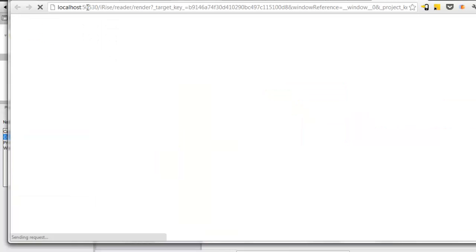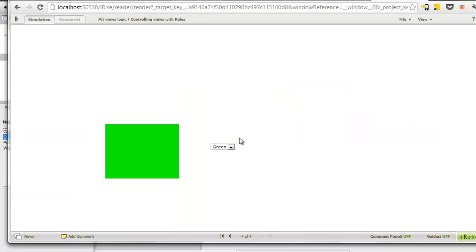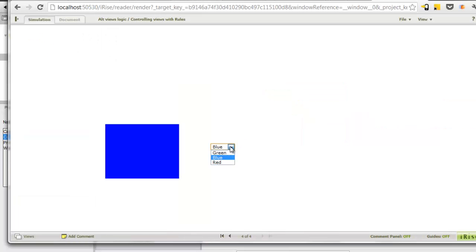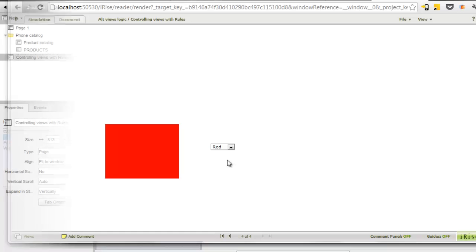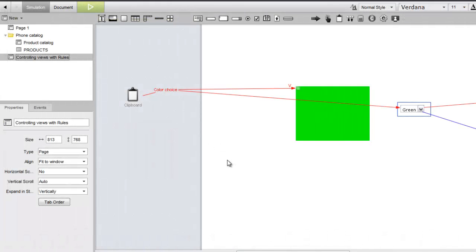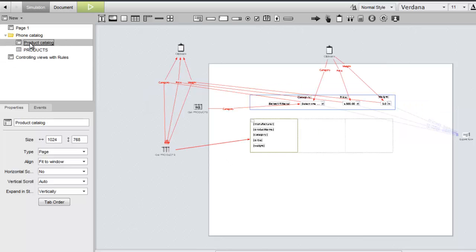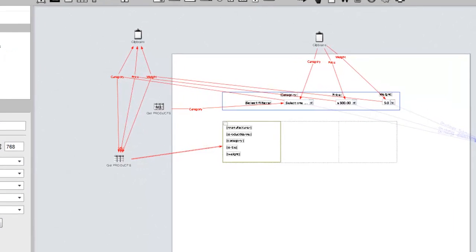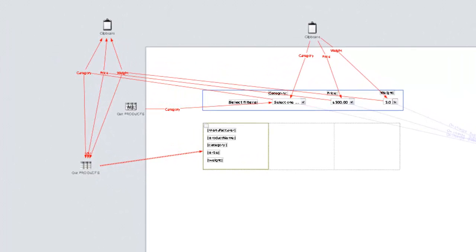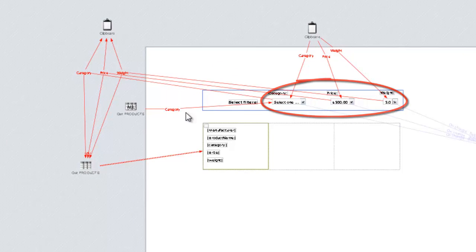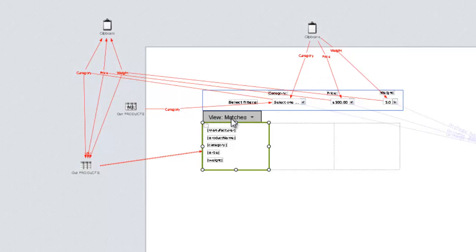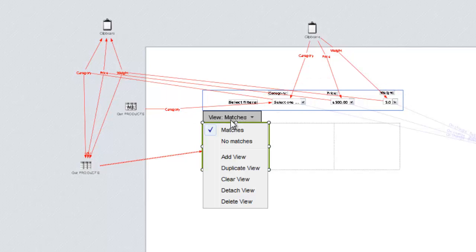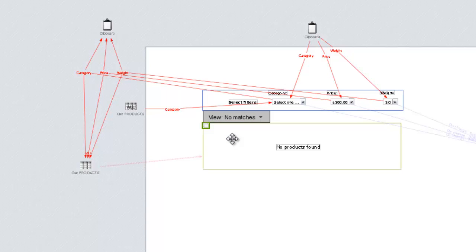Let's test our modified rules. The reviewer's experience is exactly the same. Since the examples we used here are a little abstract, let's apply this method to a more realistic scenario. Here we have a page that displays product information stored in a datasheet. The product records can be filtered with the select widgets above the tile list. We've set up two alternate views, one of which displays a message when no matches are found. Our goal is to do this automatically based on the data flowing into the tile list.